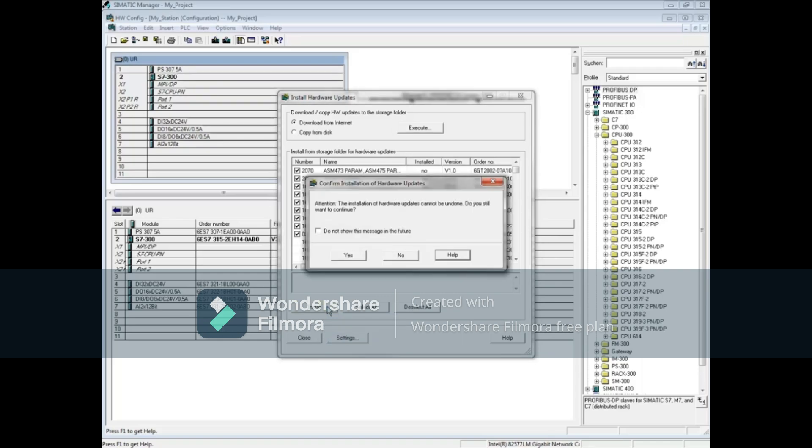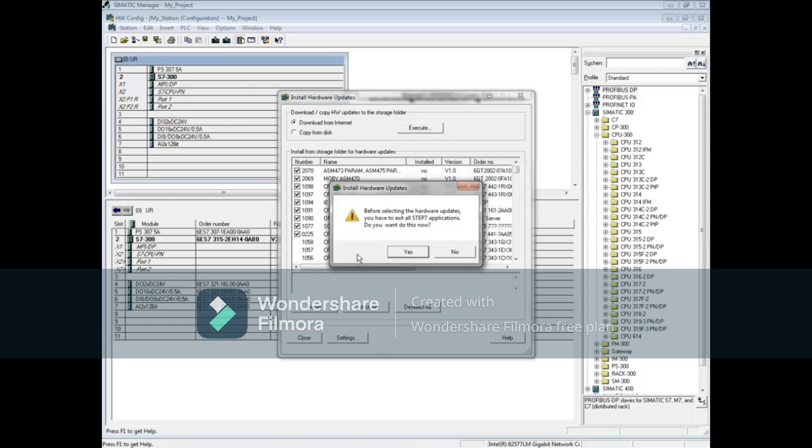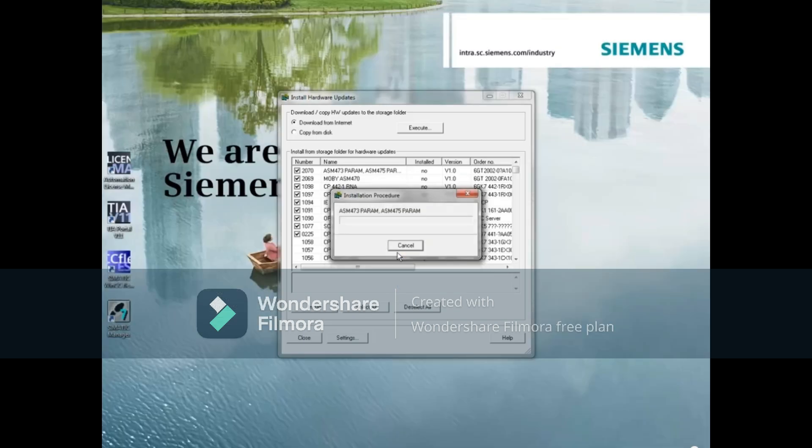You will see a message telling you the installation cannot be undone. Click Yes if you want to continue. A message warns that all Step 7 applications have to be closed. The tool asks if you want it to close the applications for you. Click Yes.